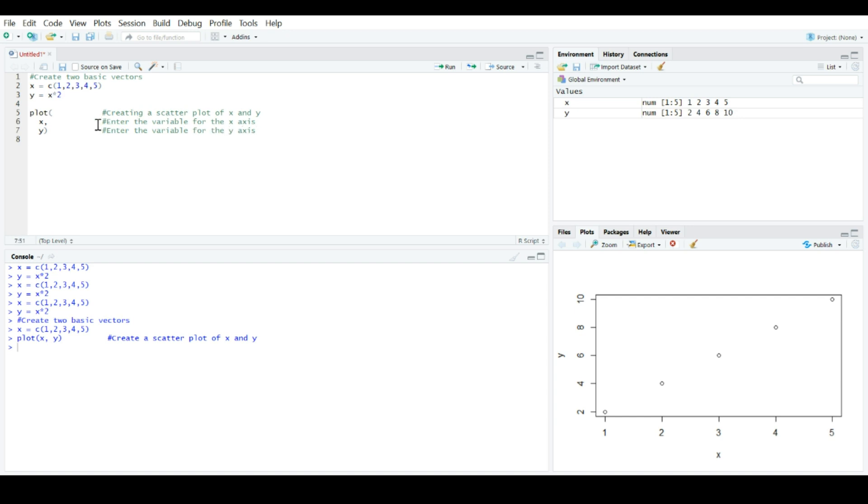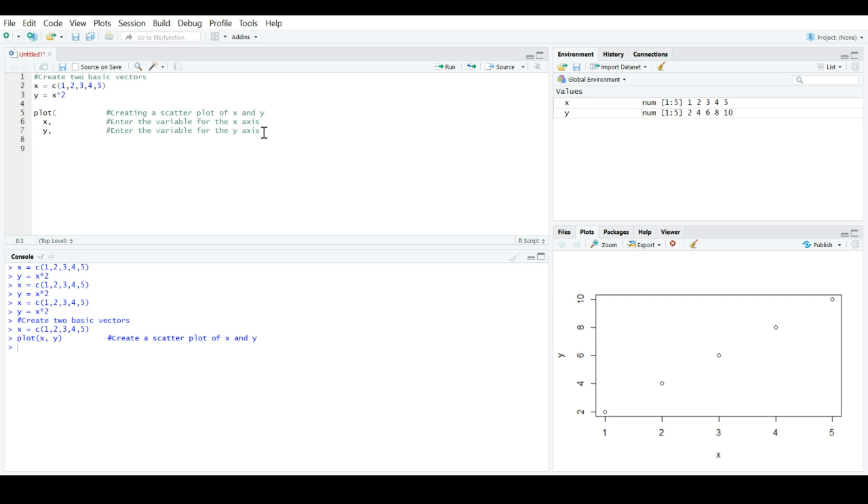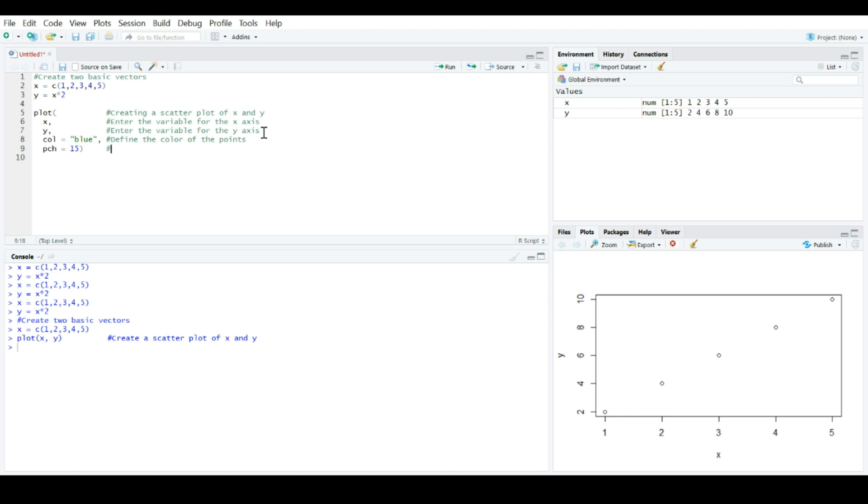And then, once it gets complex, maybe we want to change some of the graphical parameters on this plot. We can start to go about that. Maybe we would like our points on the plot to actually be blue, the color of the points. Maybe we would like to change our actual points. Maybe we would like them to be, you know, squares or some other symbol. Now, this is where I really like comments, because PCH is not necessarily intuitive for changing the shape of the point. So, having a comment that says, enter numerical code for the symbol type, can be particularly helpful.